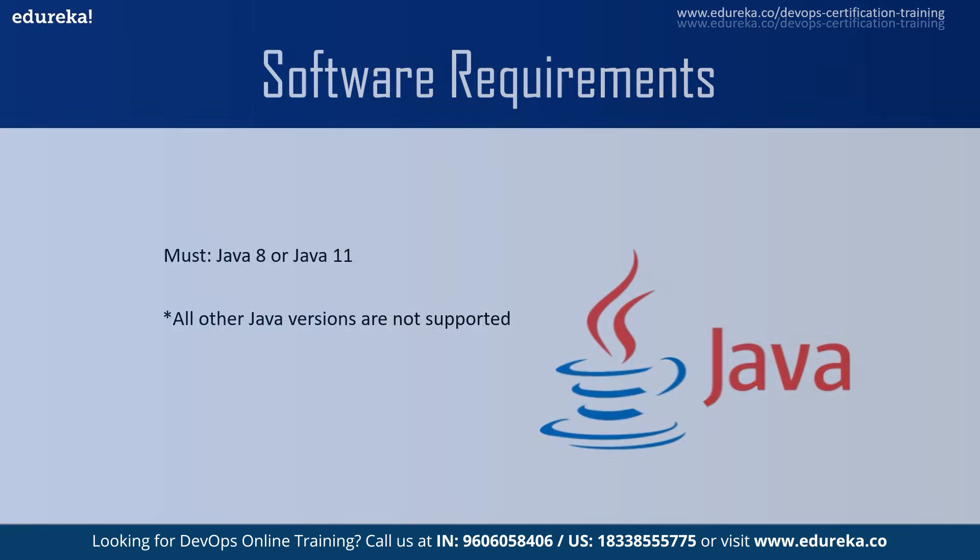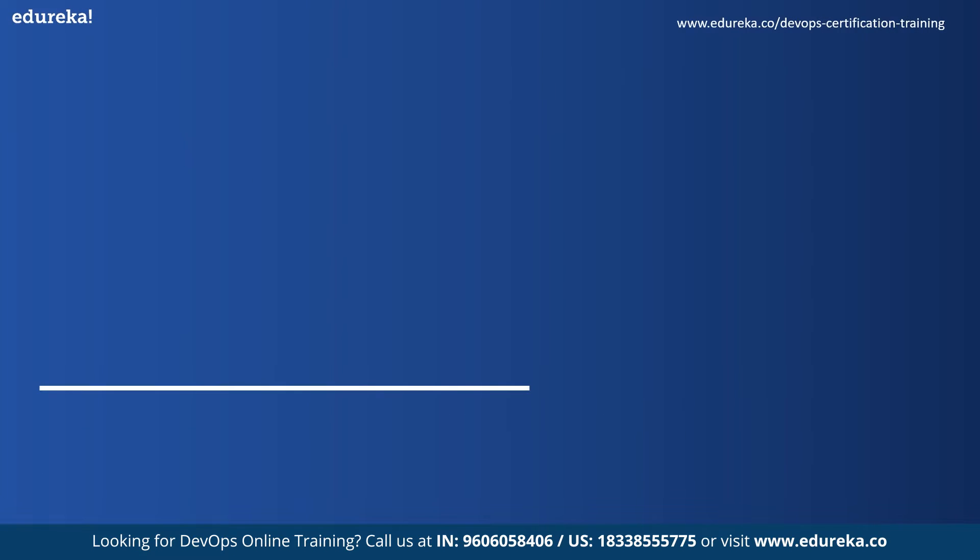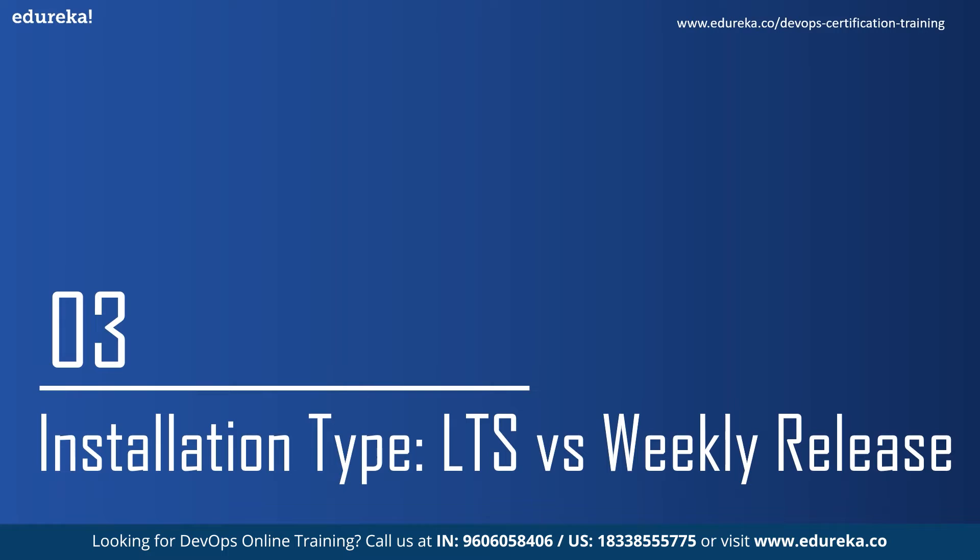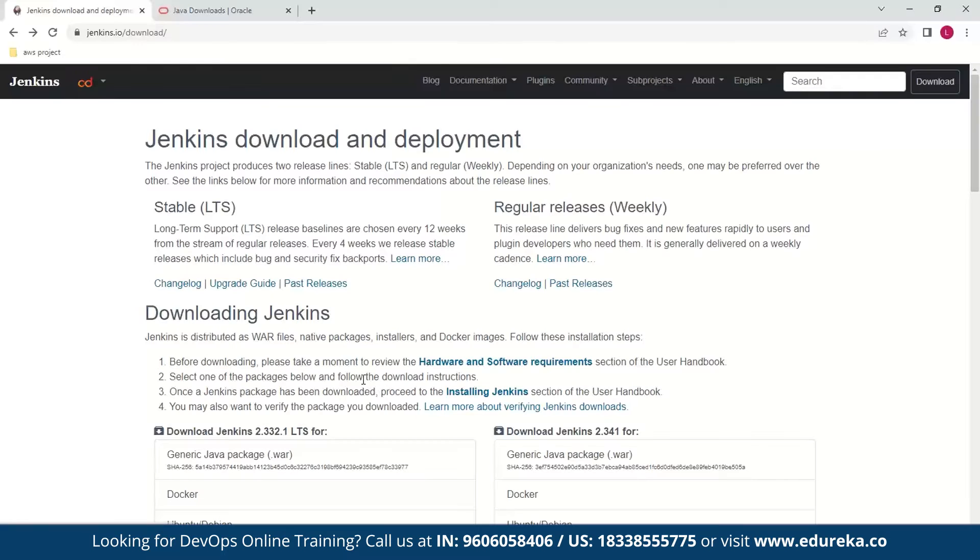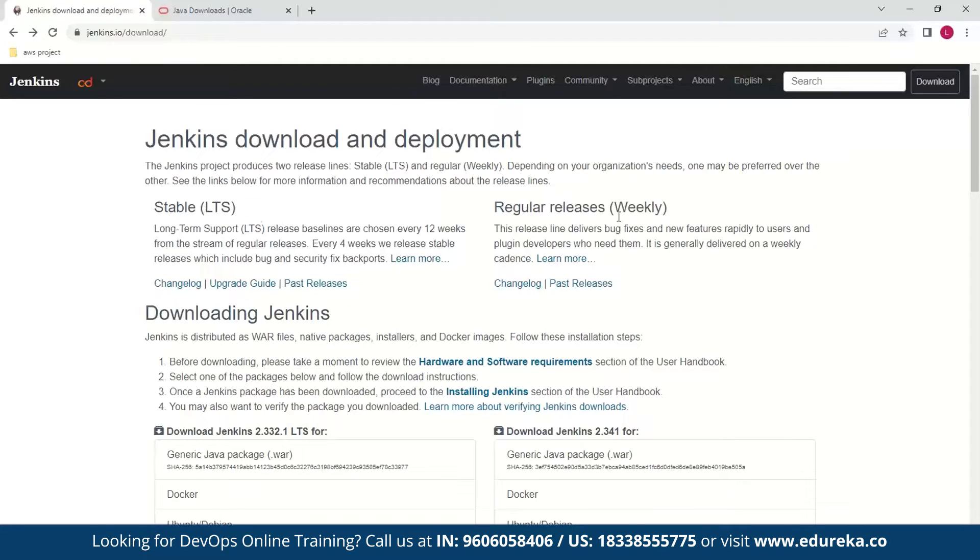Next we'll look at the installation types of Jenkins. If we go to the download page of Jenkins you can see we have two options here. These are the stable and LTS release and the regular releases or weekly release.